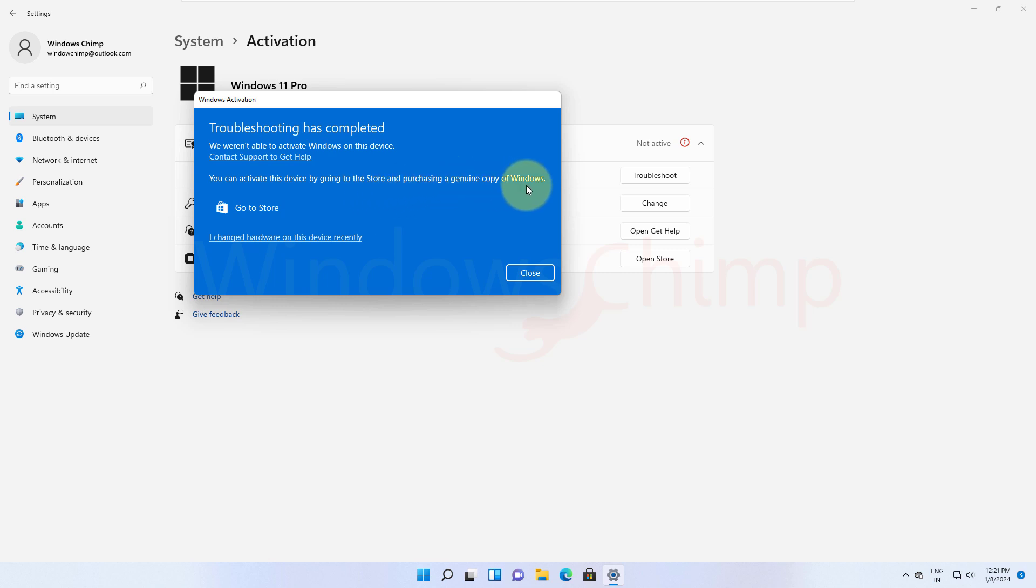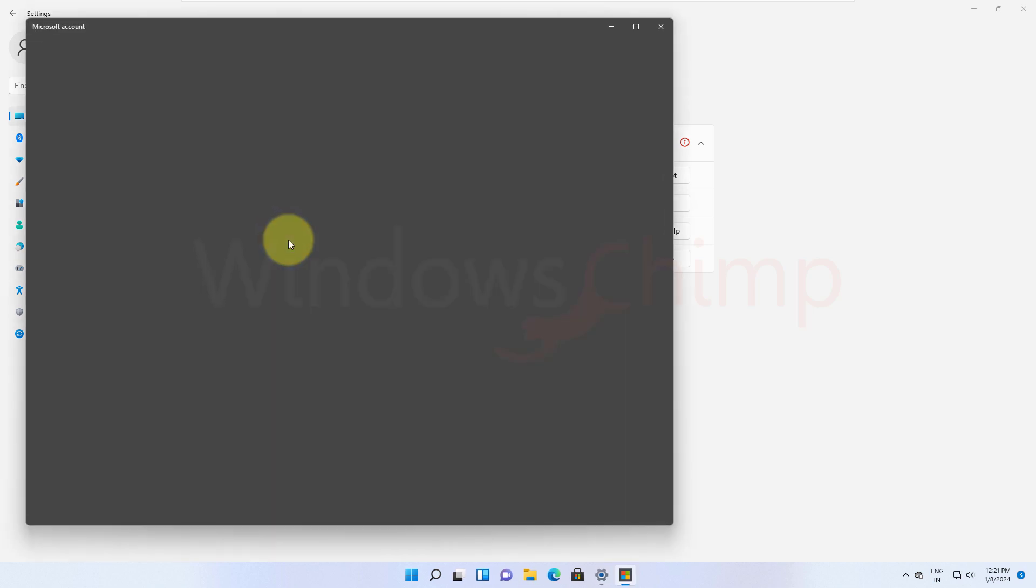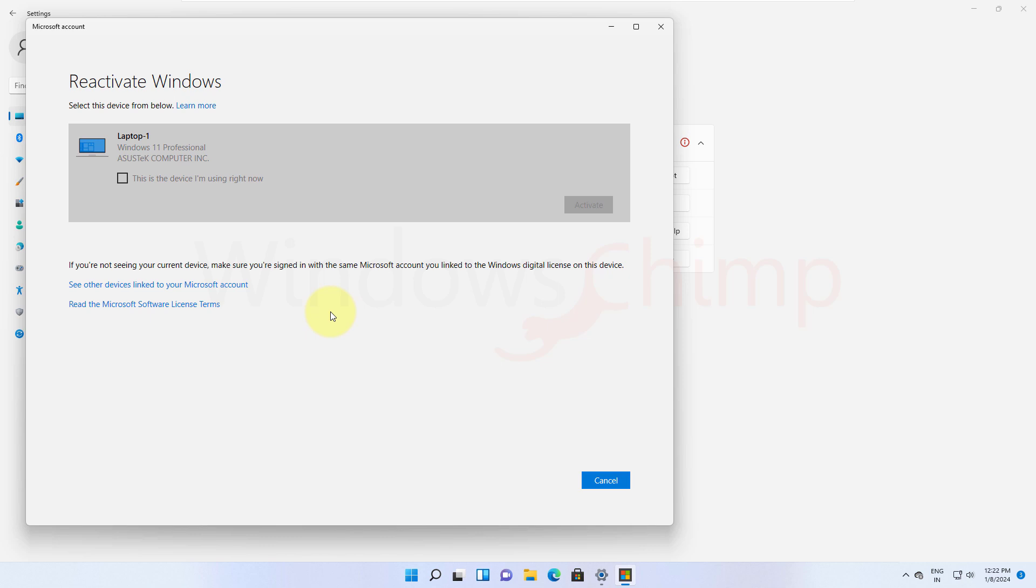Troubleshooter also gives you an option that says, "I changed hardware on this device recently." If you click on this, you will have to sign into your account. Then it will display the Windows 11 license linked with your account. You can simply select the PC and click Activate.